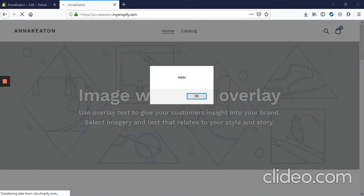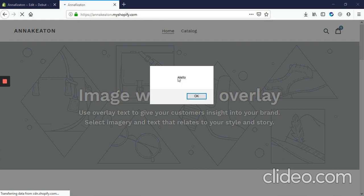Today we'll be looking at how to add JavaScript to your Shopify site. So here we have a really simple code that pops up with the message hello, and this is all written in JavaScript when someone visits your site.